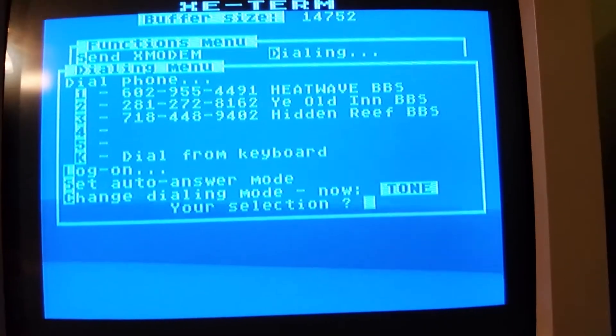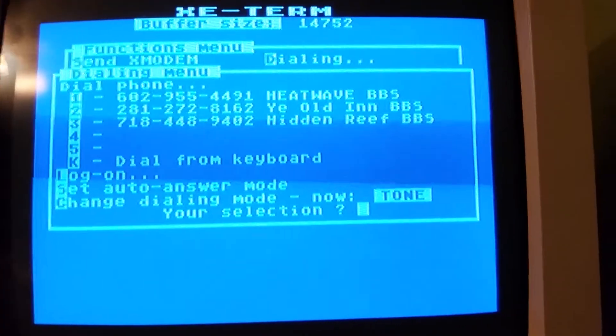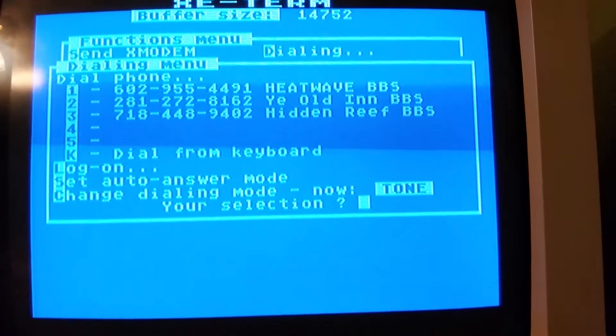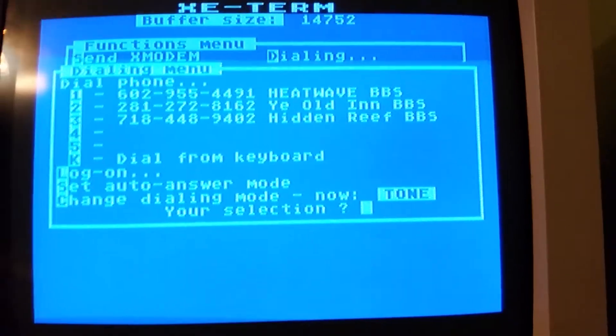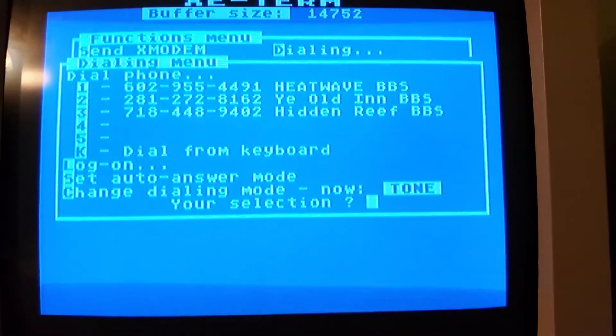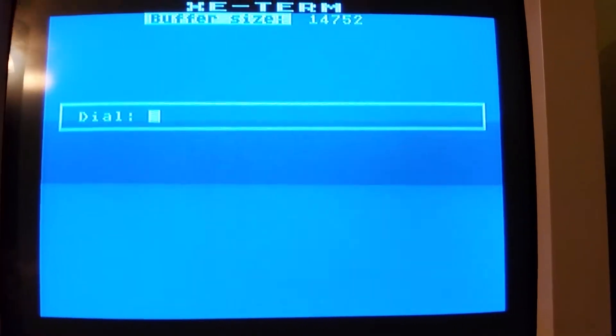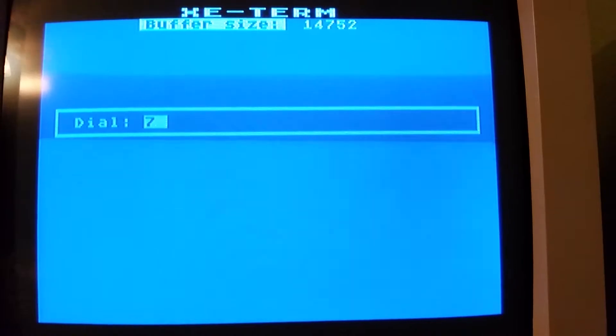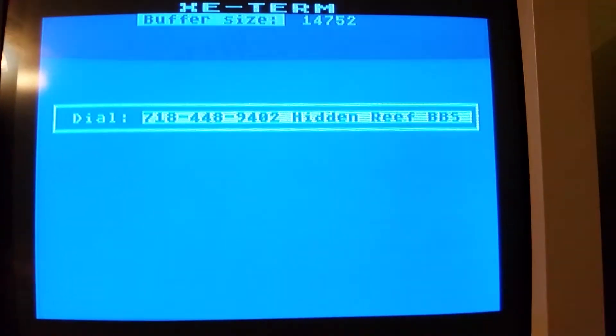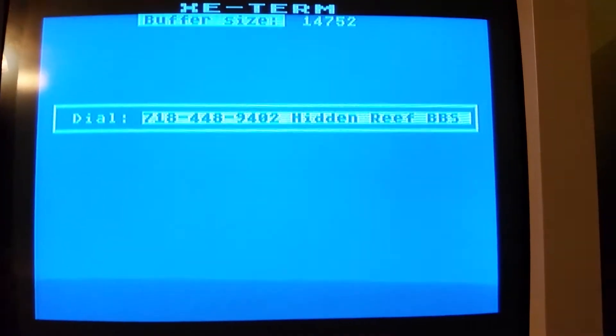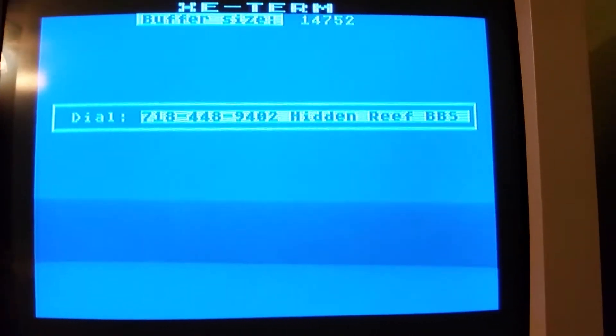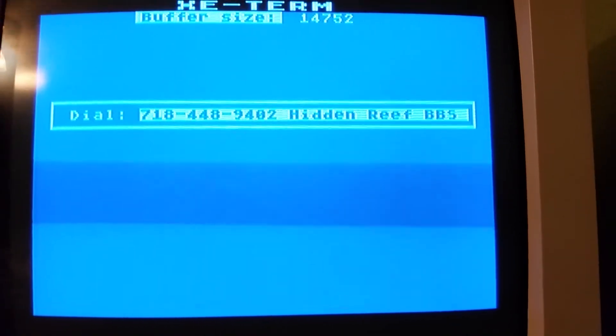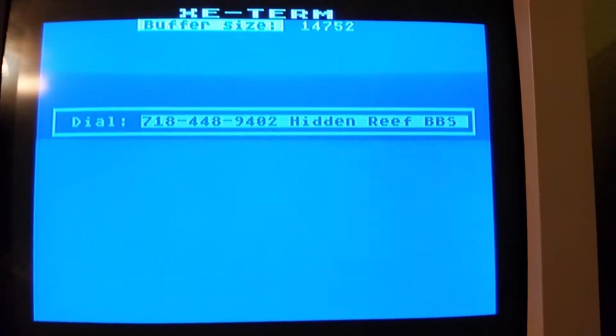We have it connected through a Magic Jack telephone service. I have some numbers already saved in the dialer. Sound familiar?